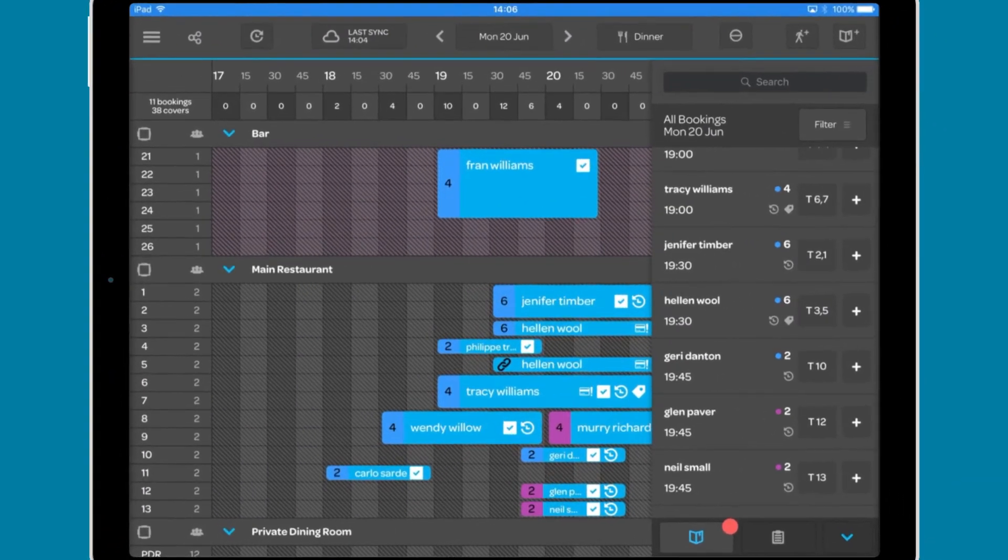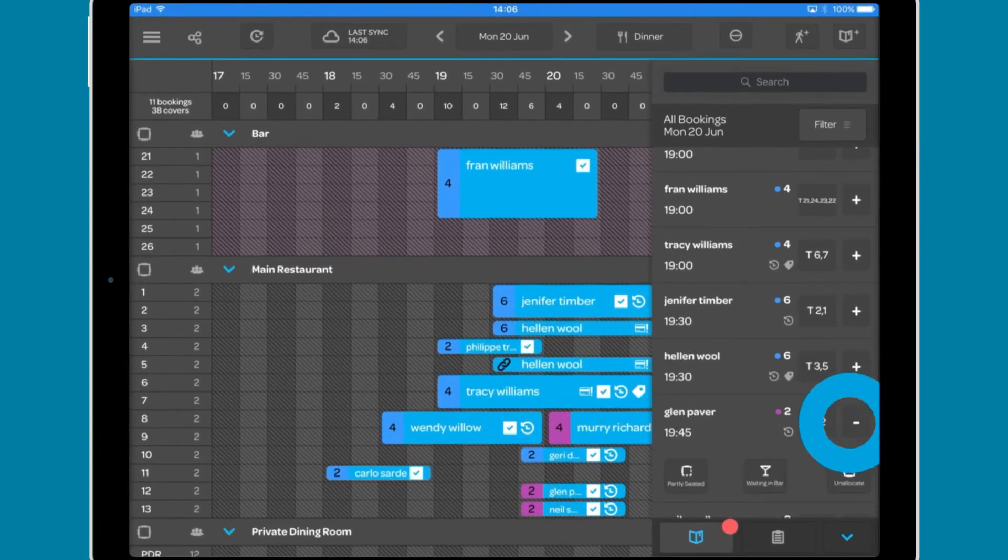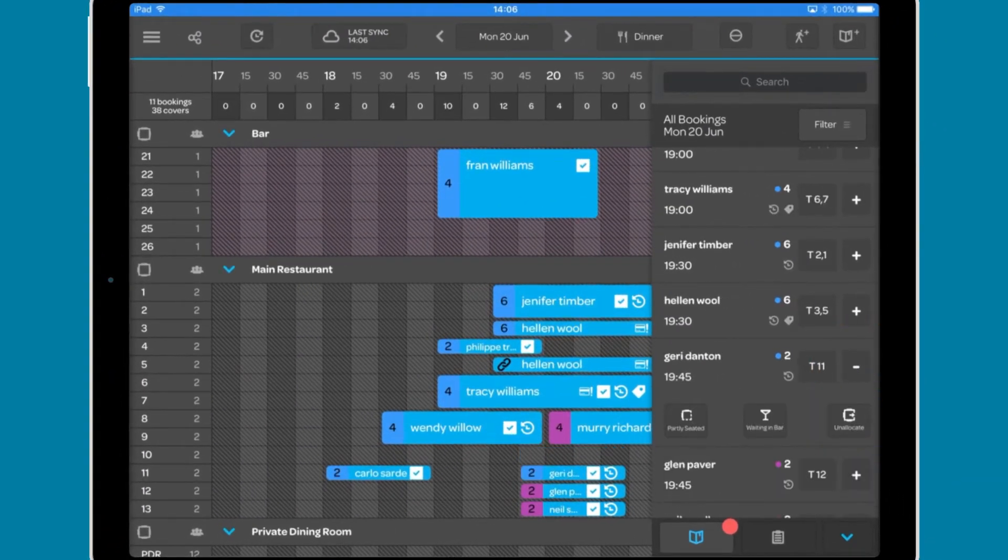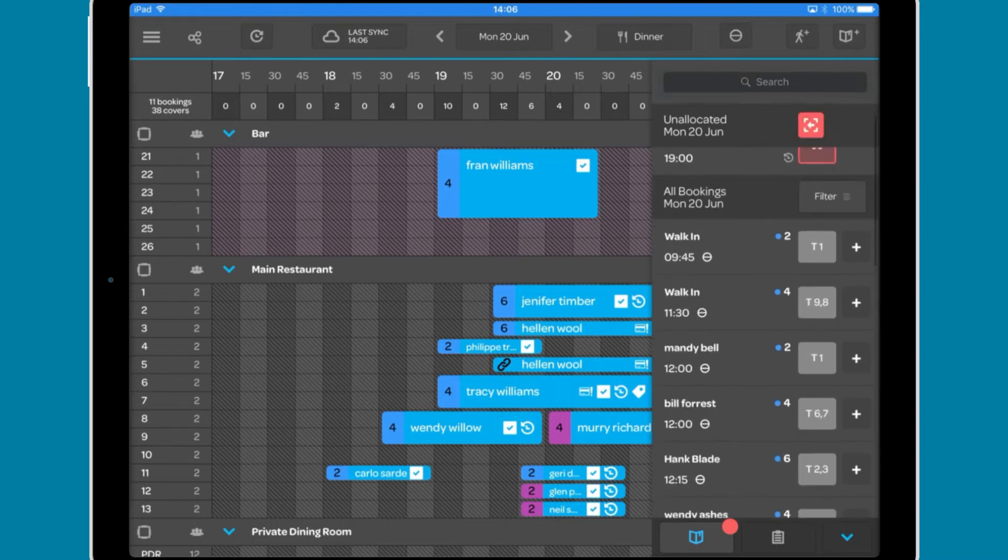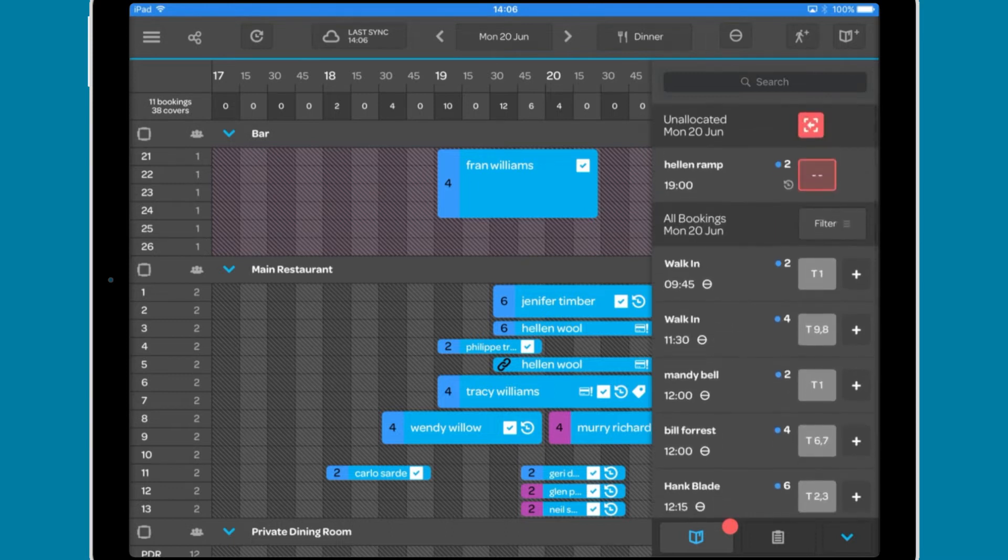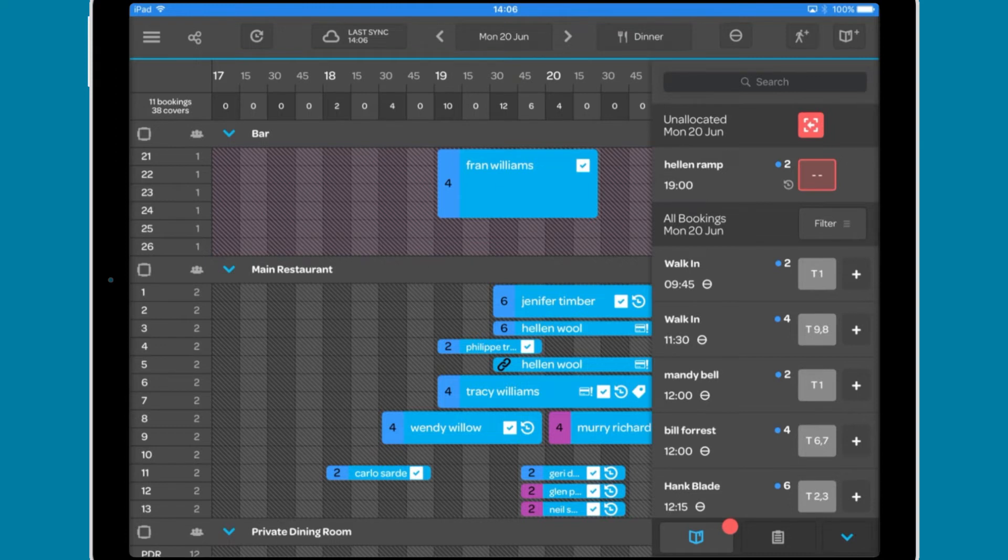Unallocating a booking will remove the booking from the grid view and add it to the expected arrivals window as unallocated. If possible, the diary will automatically reseat the booking at a table that best utilises the availability within the diary.